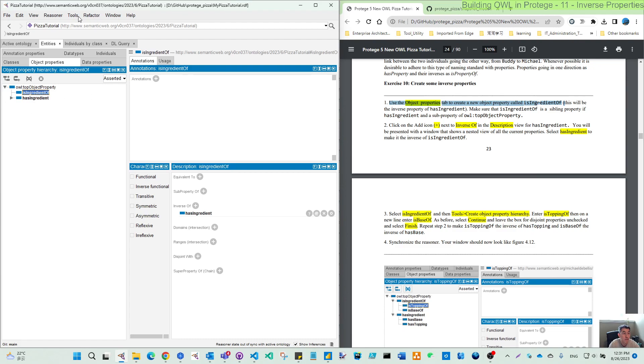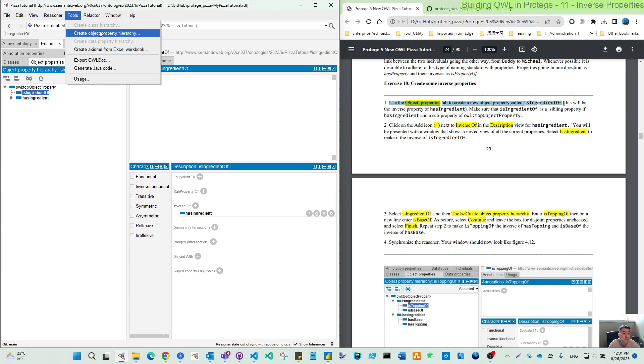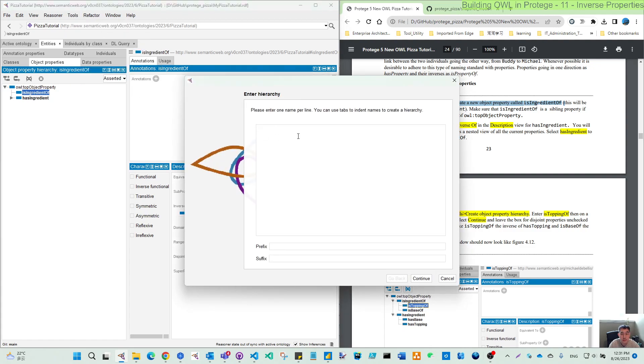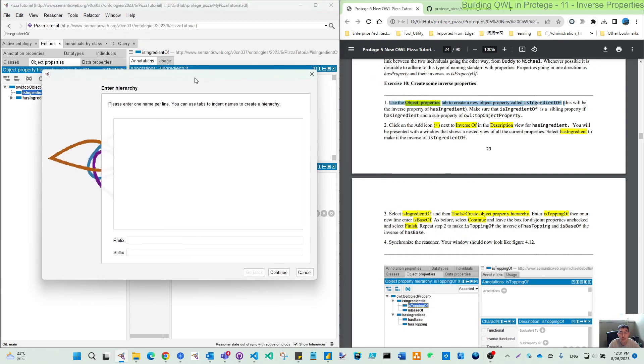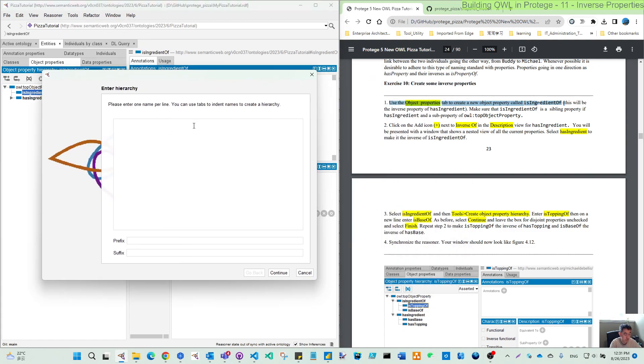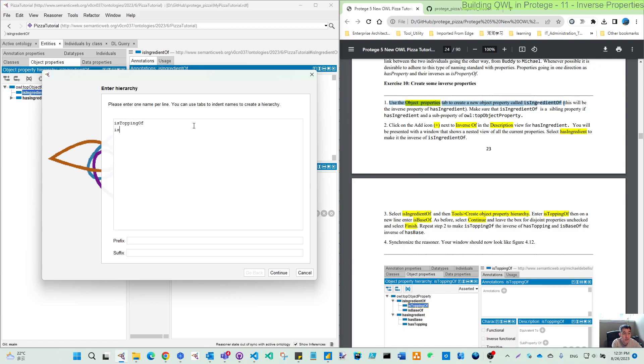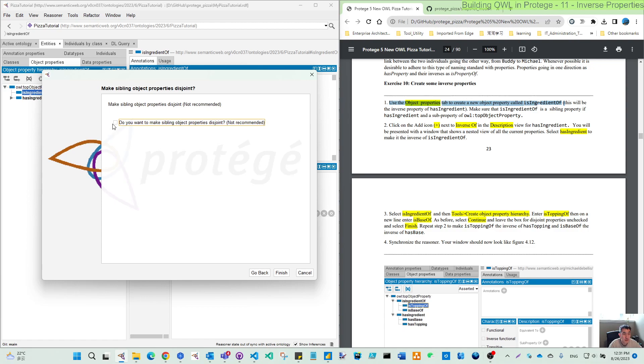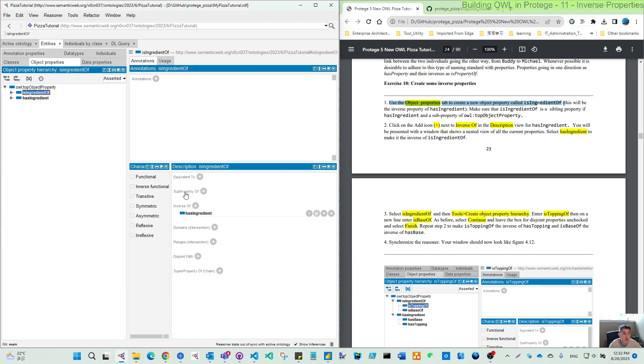Then one sub-property, let's see, is topping of, is base of. No prefix, no suffix. Do not click destroy, finish. Then we have these four total in the level 2.